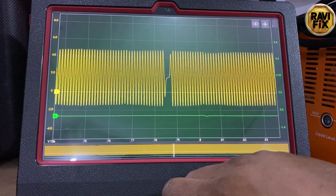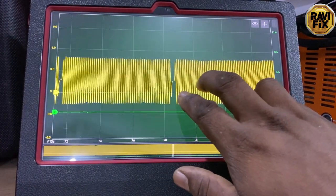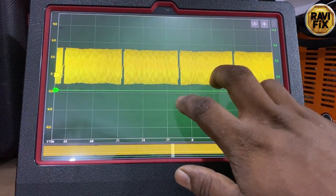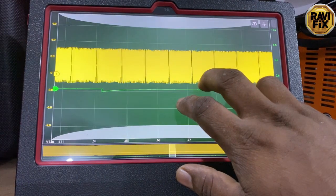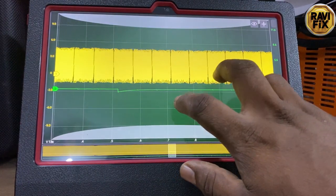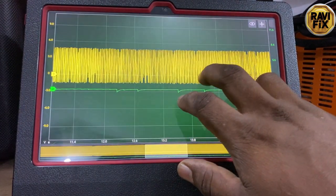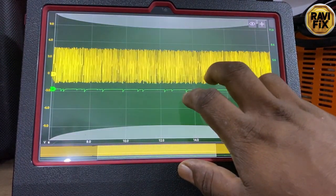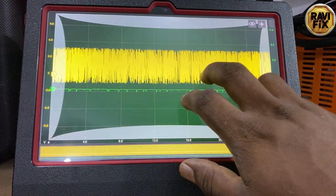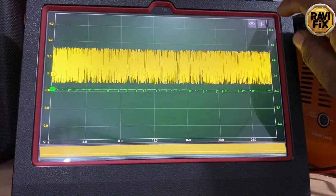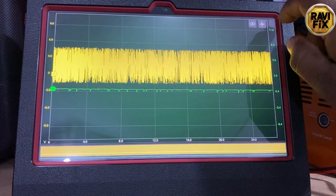You can use this method I am going to explain now in any scope software you are using for diagnostics, if it supports a frequency math channel. Here I am using hscope software, so let's apply a frequency math channel on the yellow trace of the crank signal.